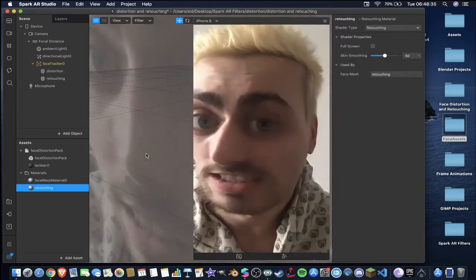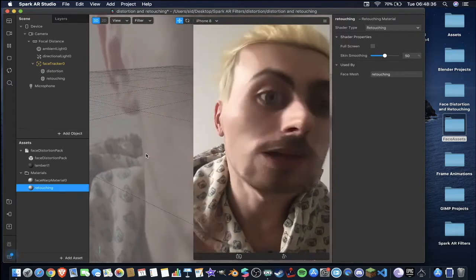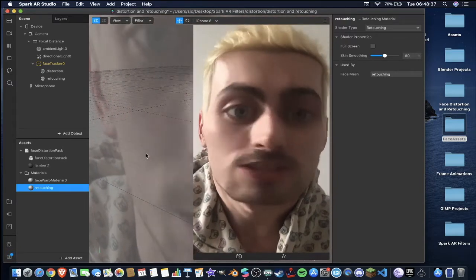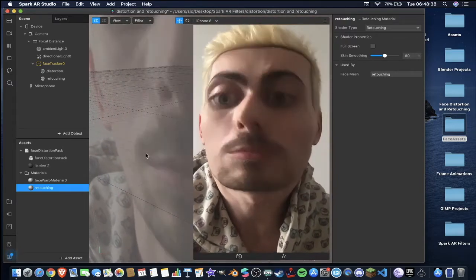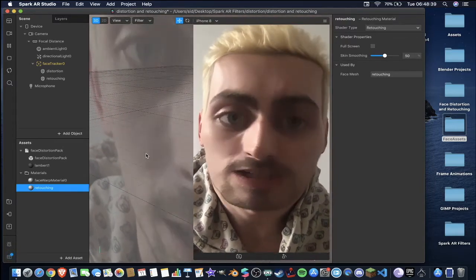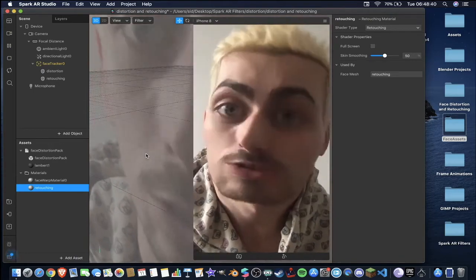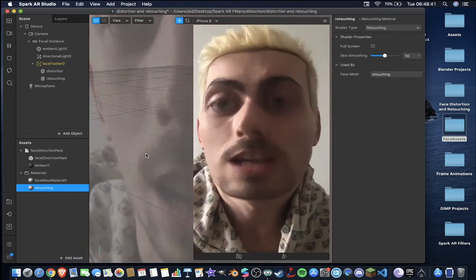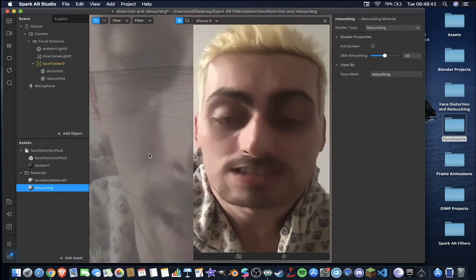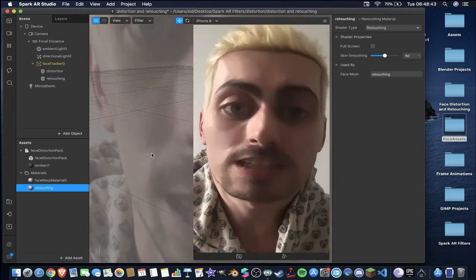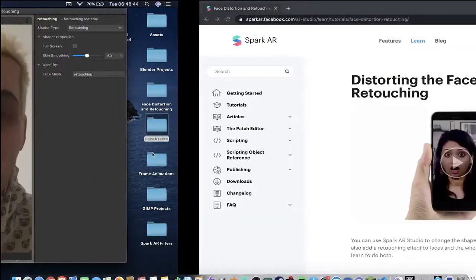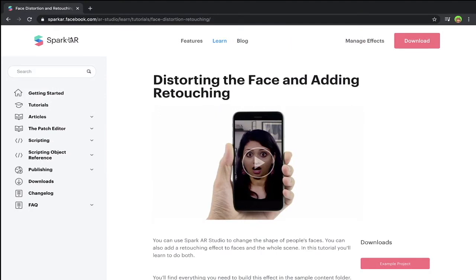Before we get started though, I recommend that you go down into the description of this video and click a couple of the links. One of them in particular will take you over to the Spark AR documentation site, this page distorting the face and adding retouching.